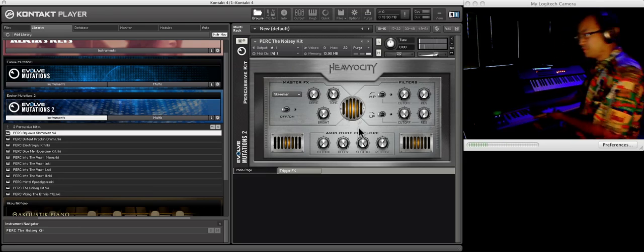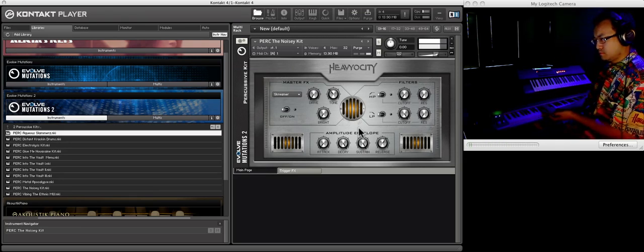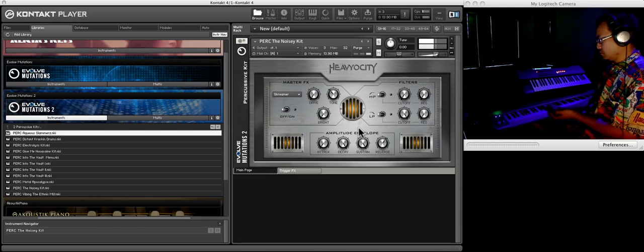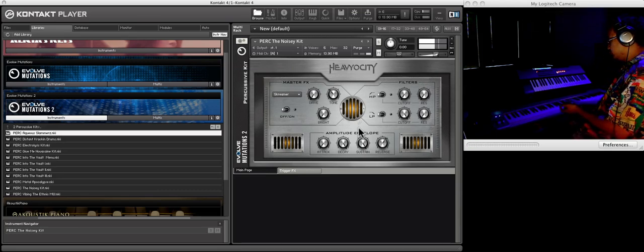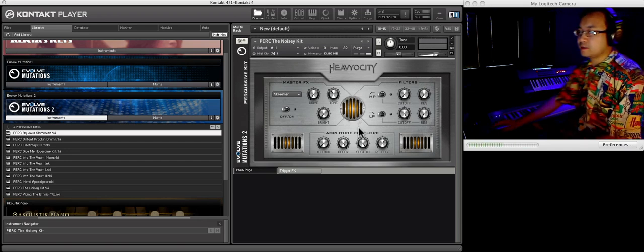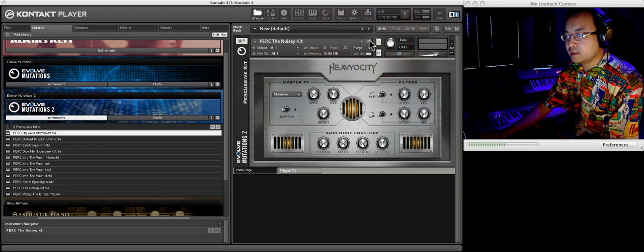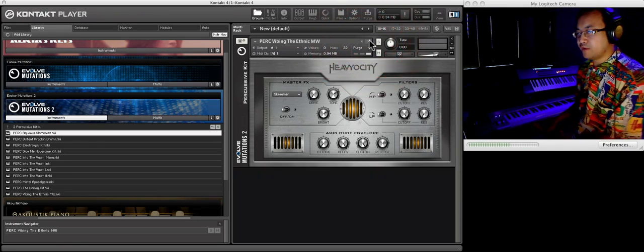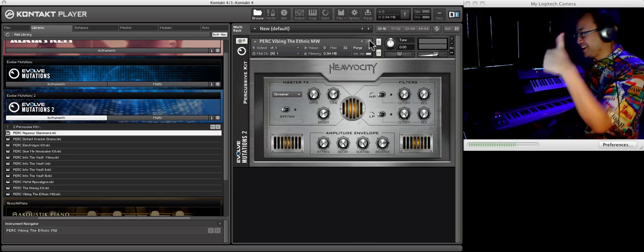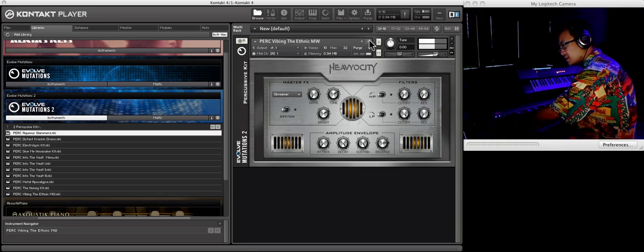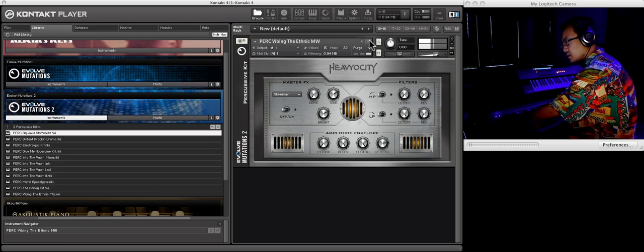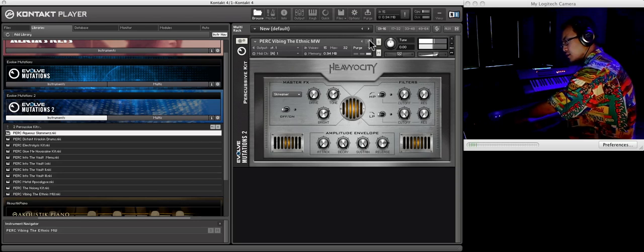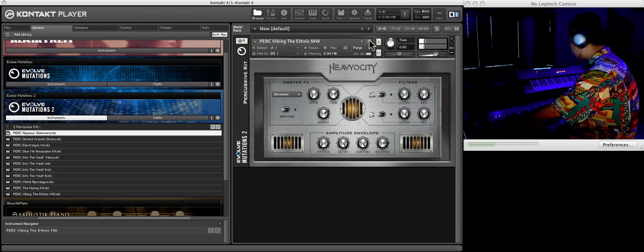Let's go up. Chromatic. That's a lot of variety right there, folks. Okay, let's see. Vibing the Ethnic, MW, Mod Wheel, my favorite. Let's see what it does. Seems to be subtle.